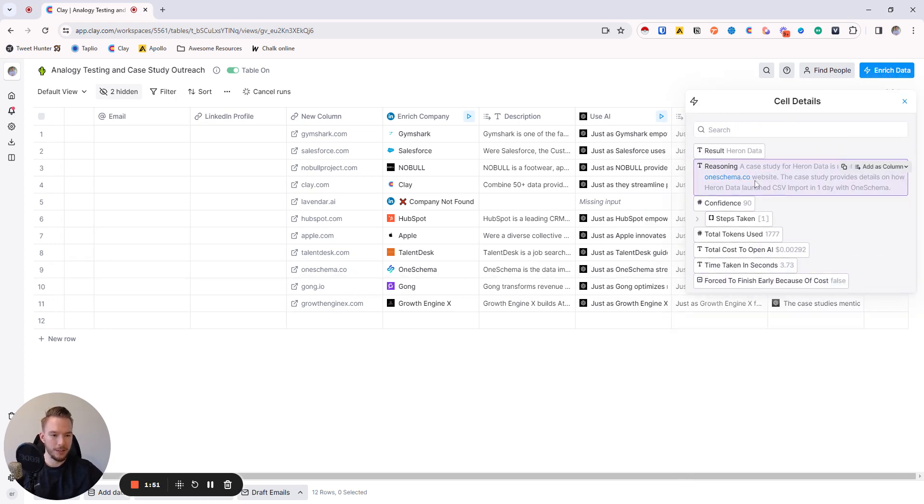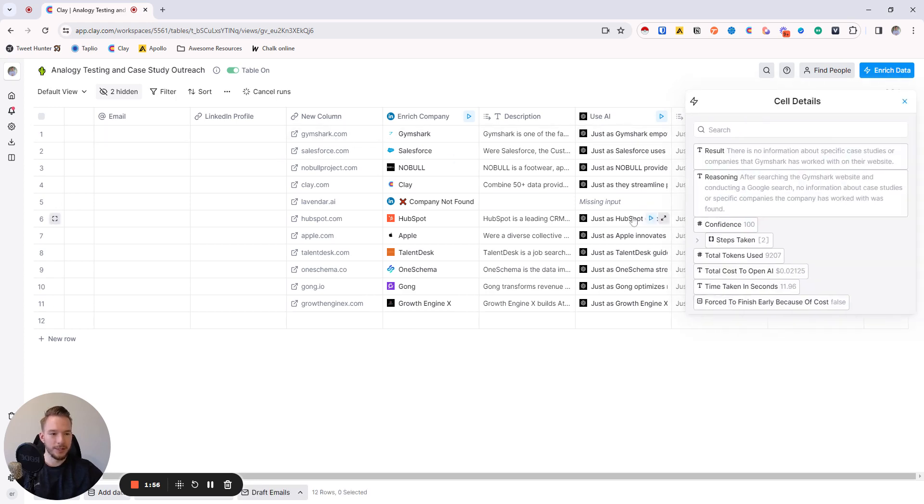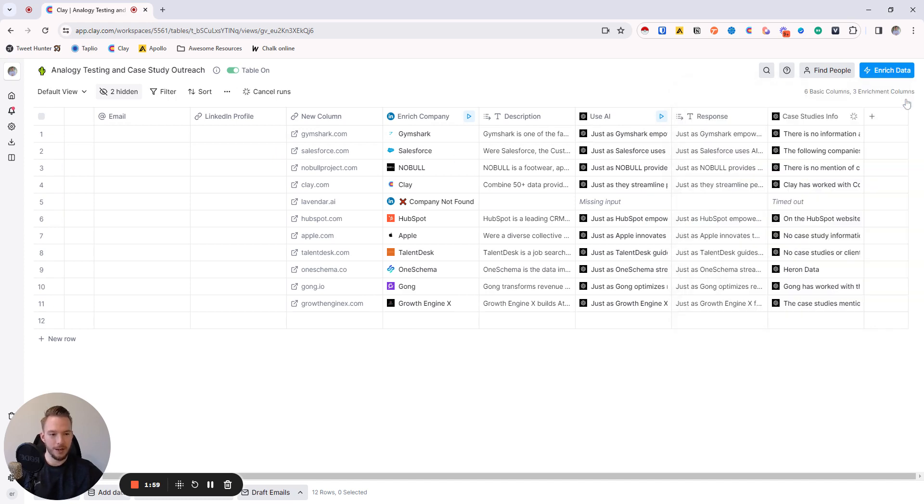One Schema: A case study for Heron Data was found. Yep, that's true. And then we look at Gymshark. There's no information about specific case studies on the page, obviously.